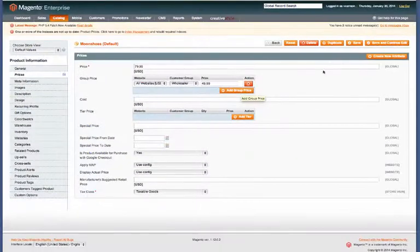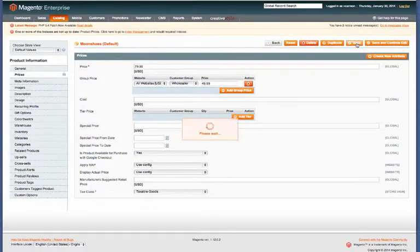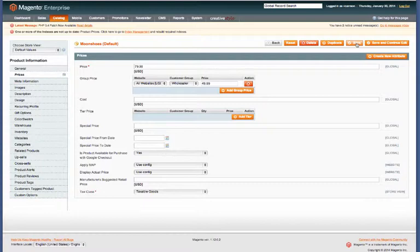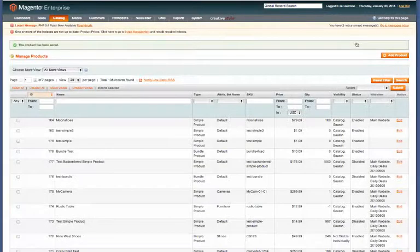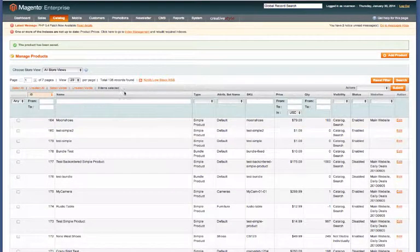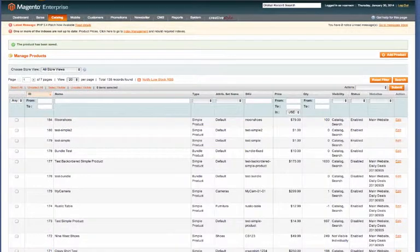Go ahead and click save. Now for this particular product, when we check it on the front end, it should give a discount to anyone logged in under the wholesaler customer group. Let's go ahead and hop over to the front end.